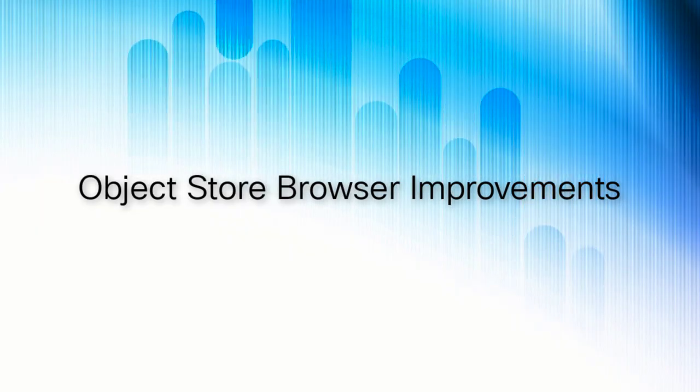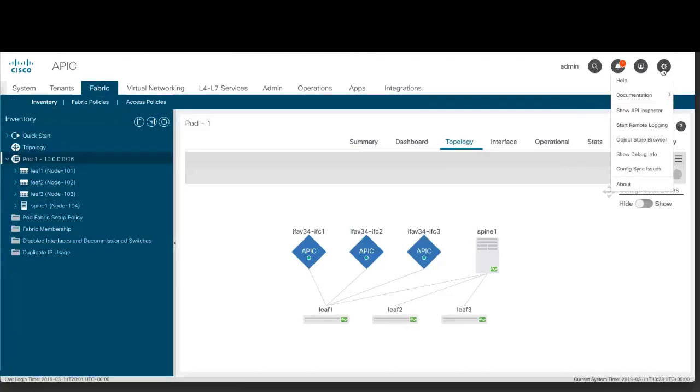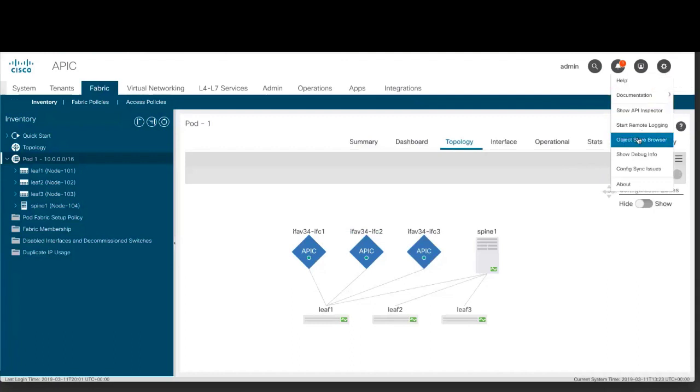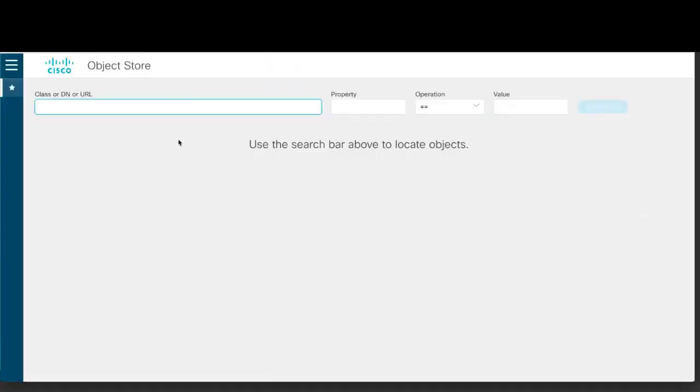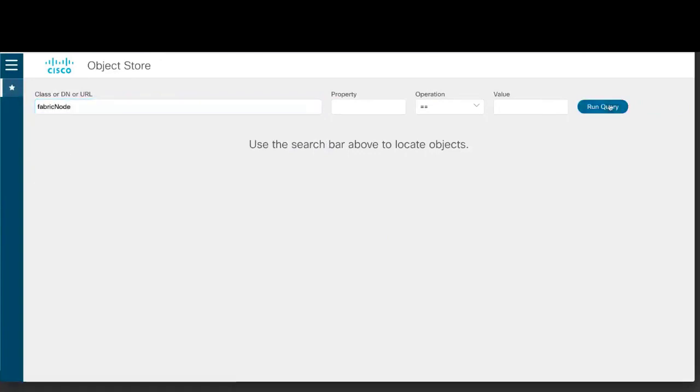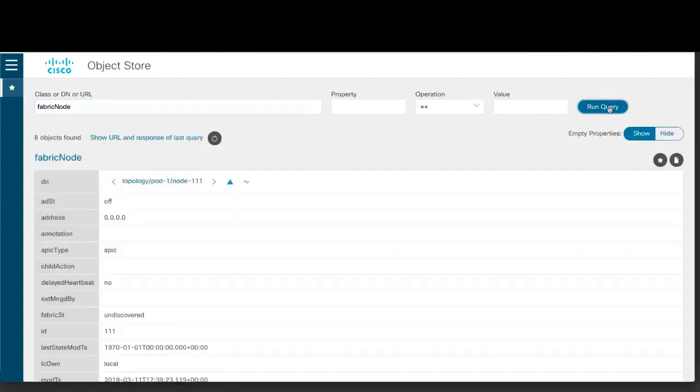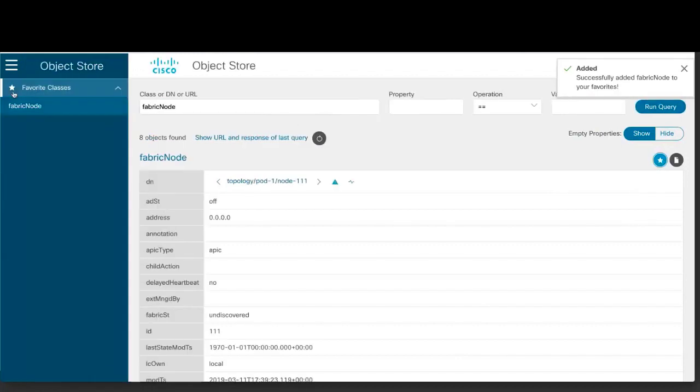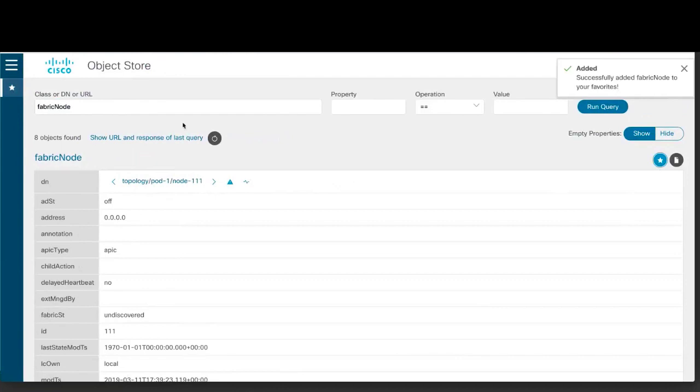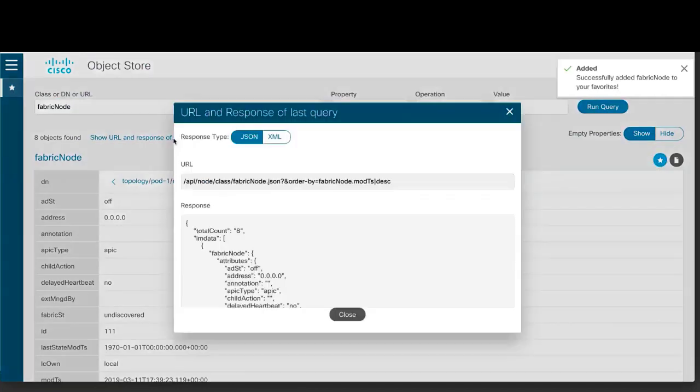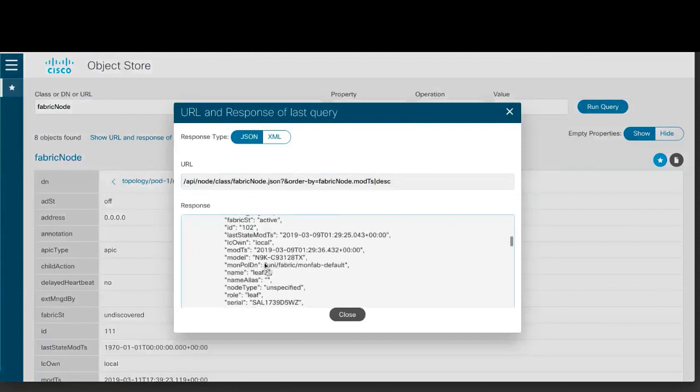Object Store Browser Improvements. The Object Store Browser has a new modernized look and feel. You can now search by class, distinguished name, or URL instead of only class and distinguished name. After you find an object, you can make the object a favorite which enables you to go to your list of favorites and load the object from there.